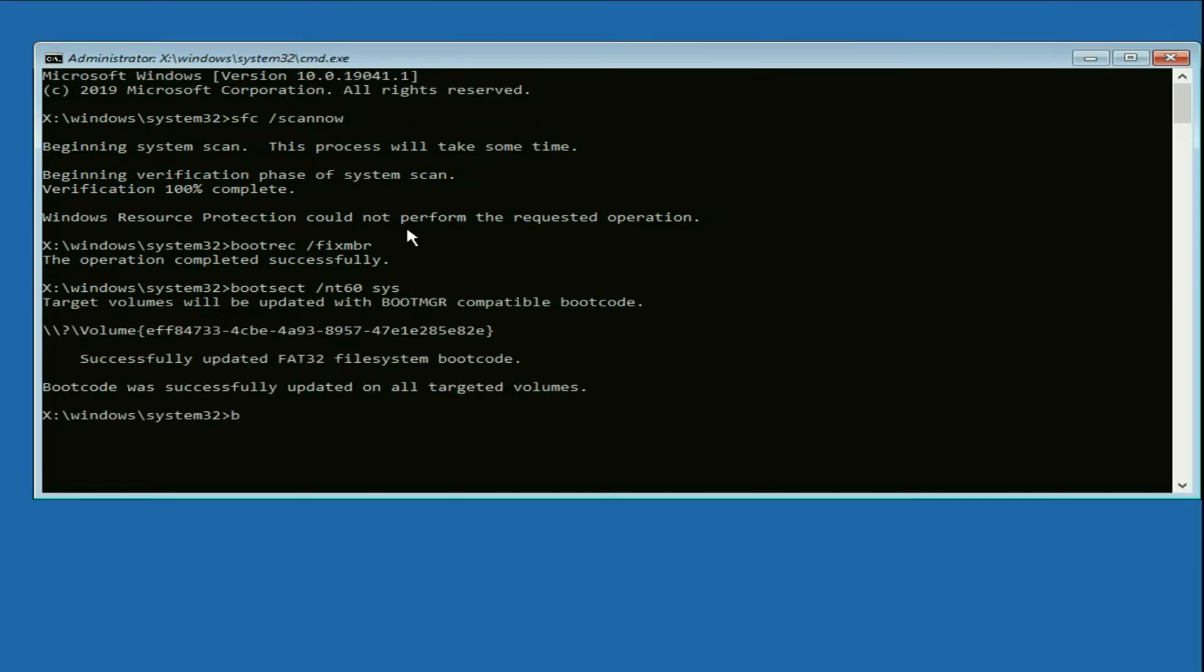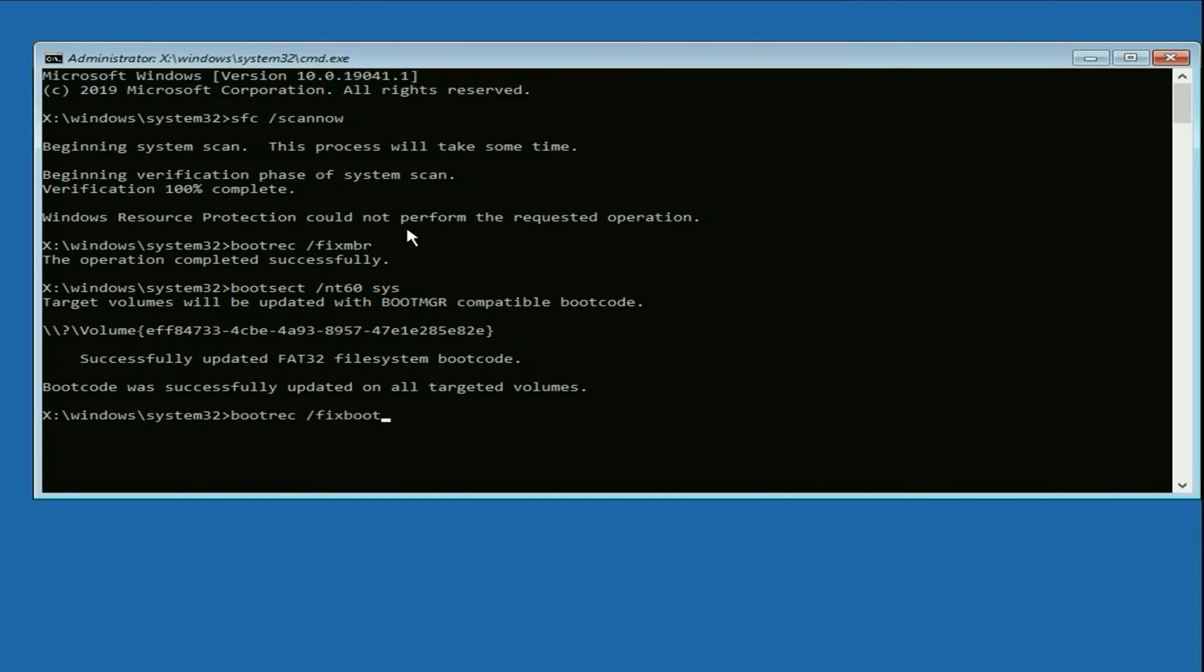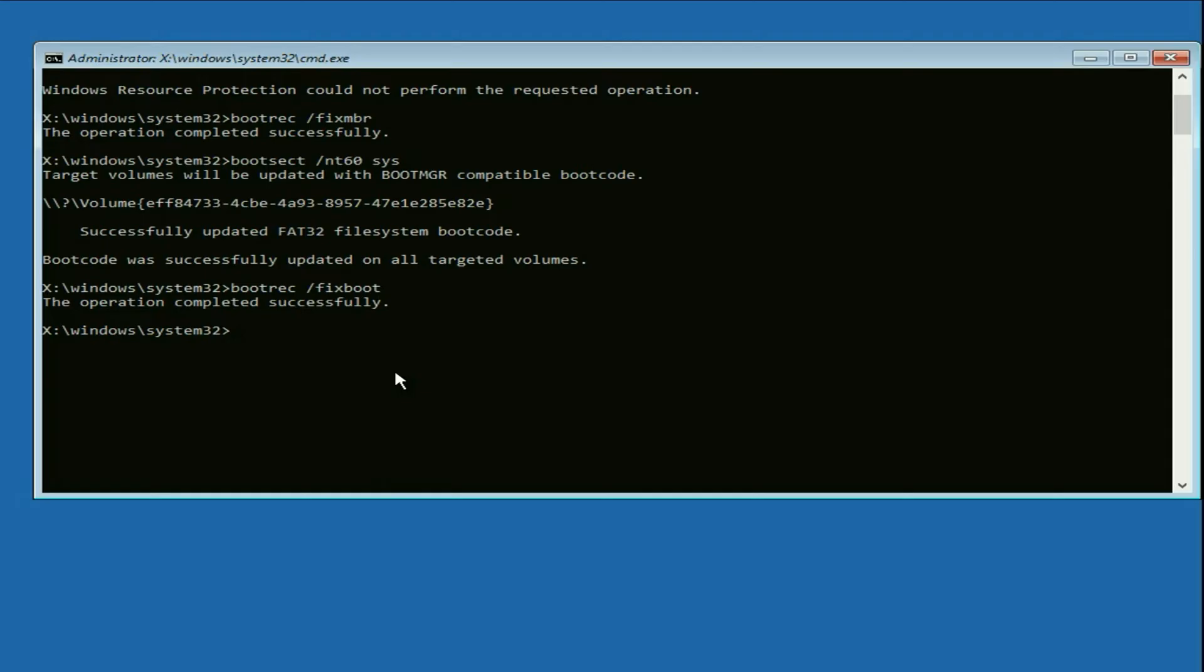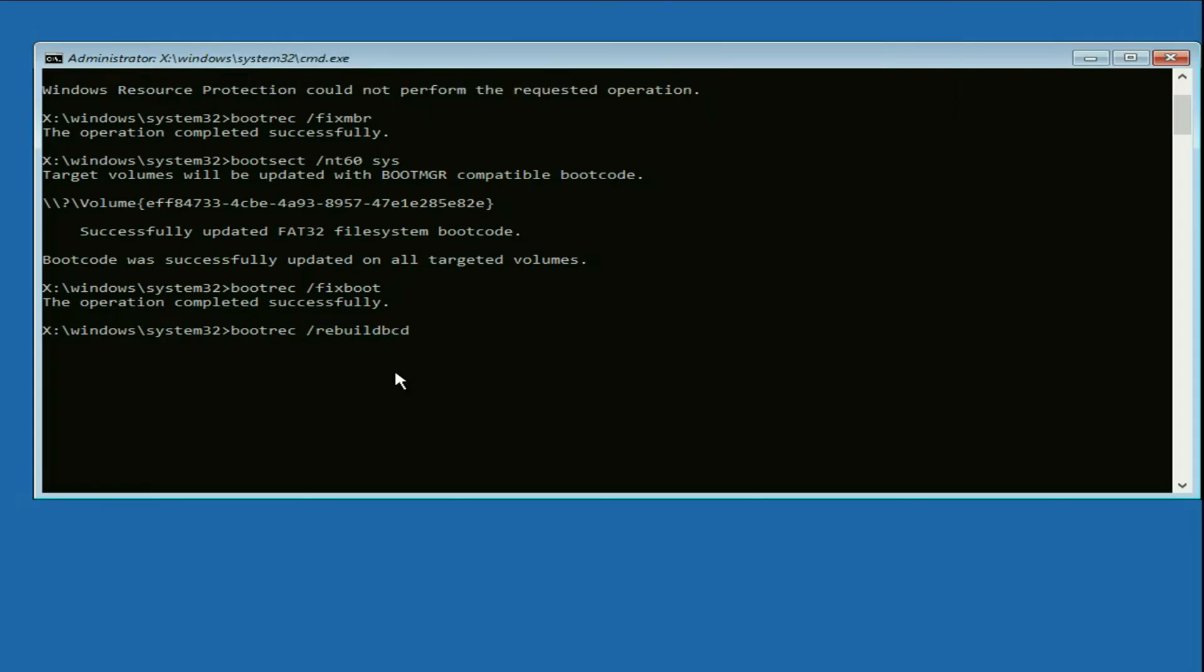Now type the next command: bootrec space /rebuildbcd. Press Enter. So these commands will help you to repair Windows corrupted boot files.